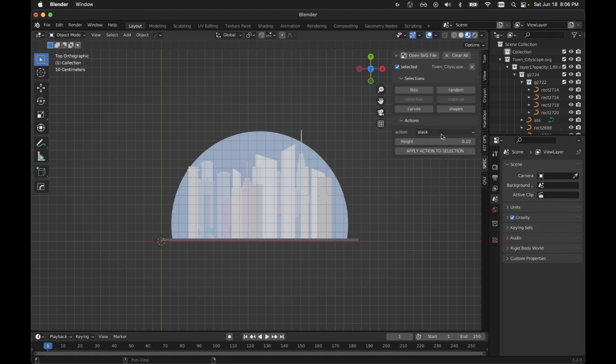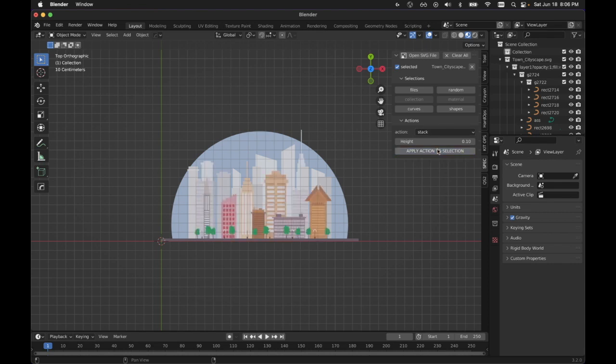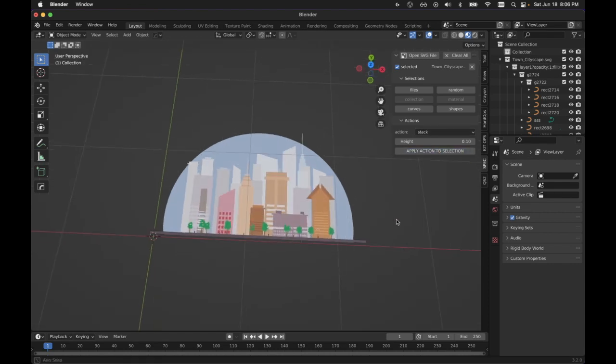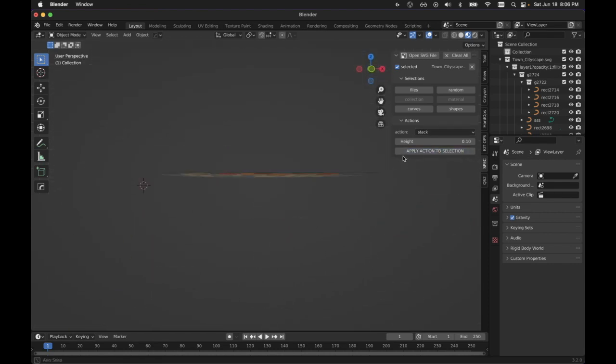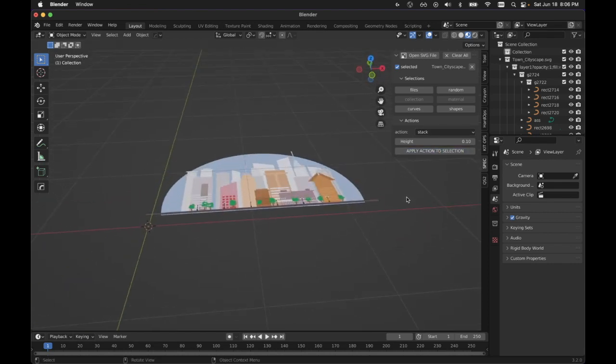And then I'm going to go ahead and hit apply to selection for the stack action and let it go ahead and do that.